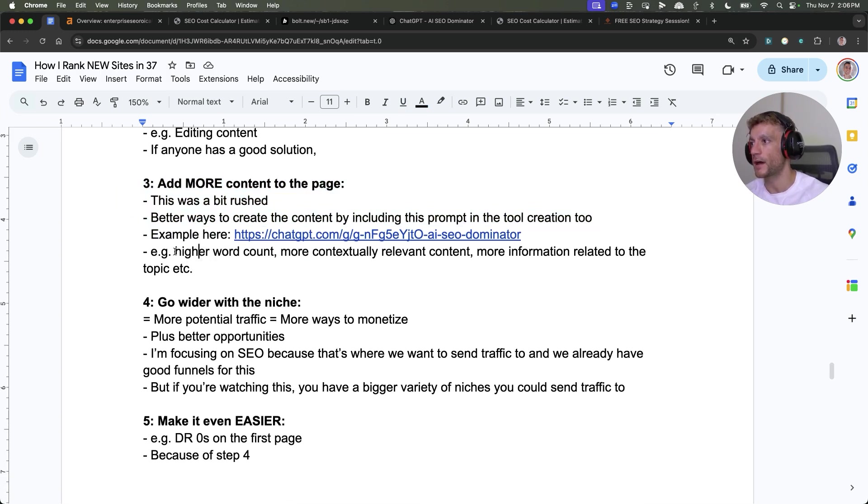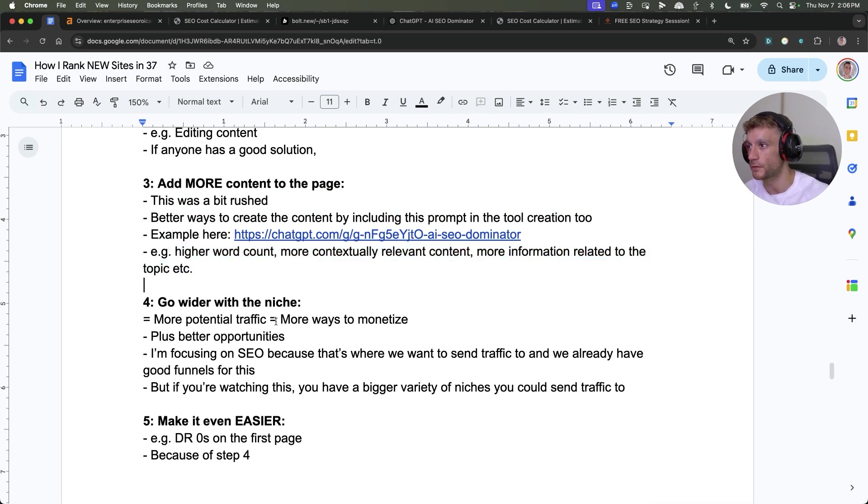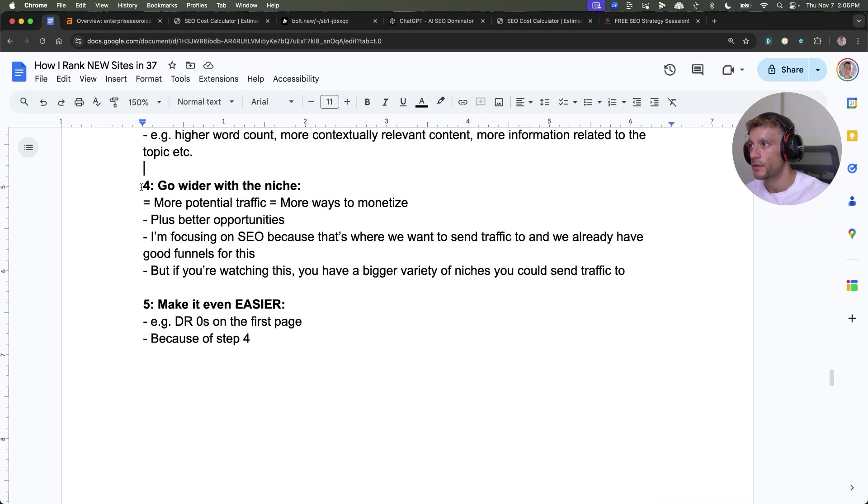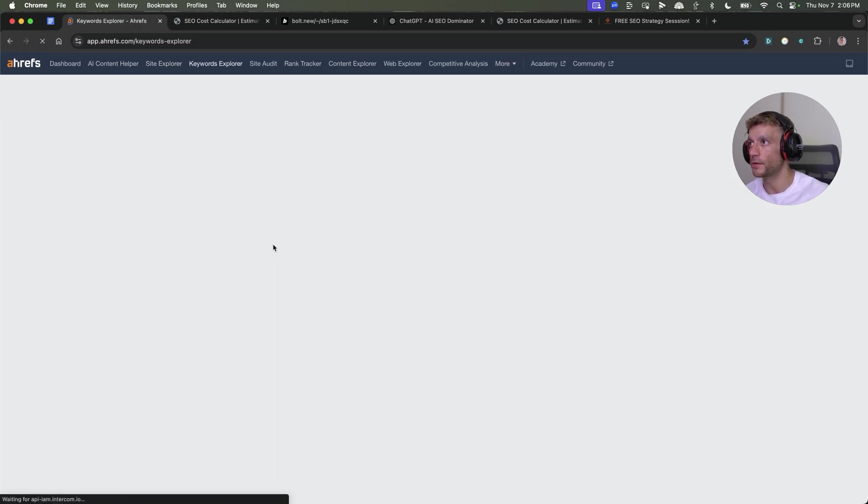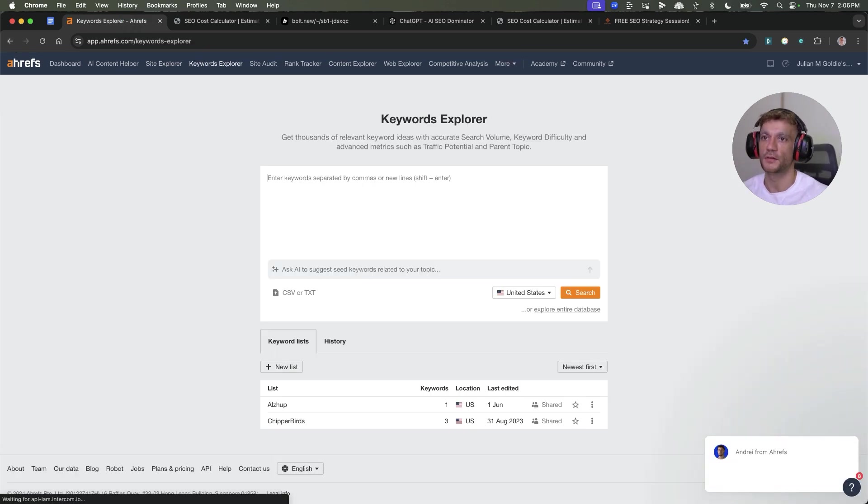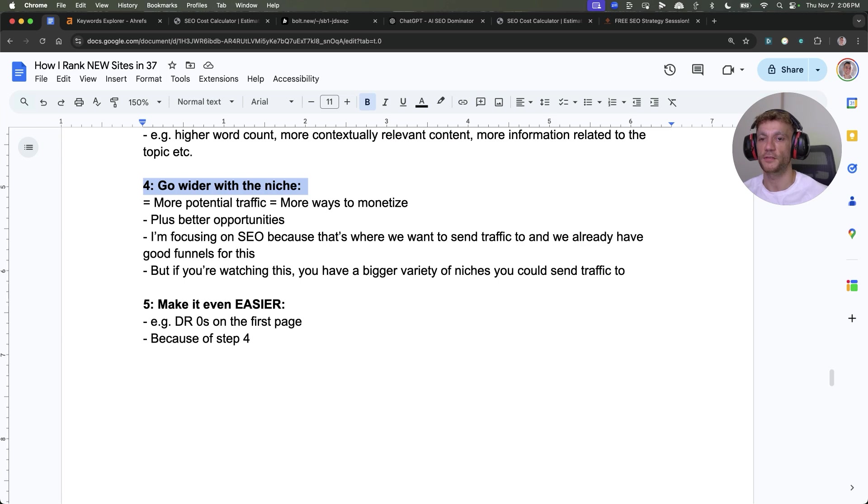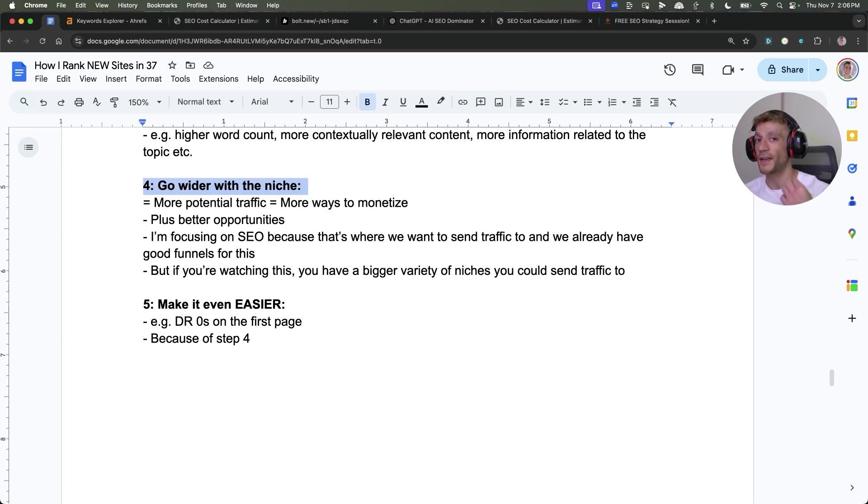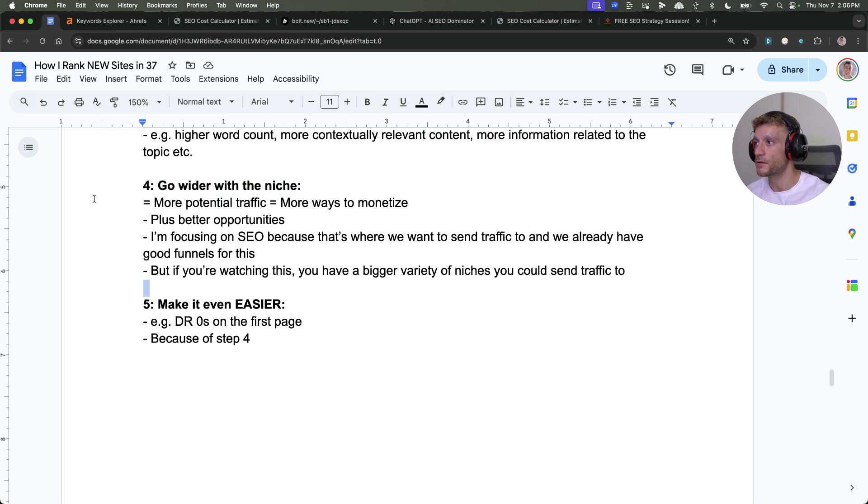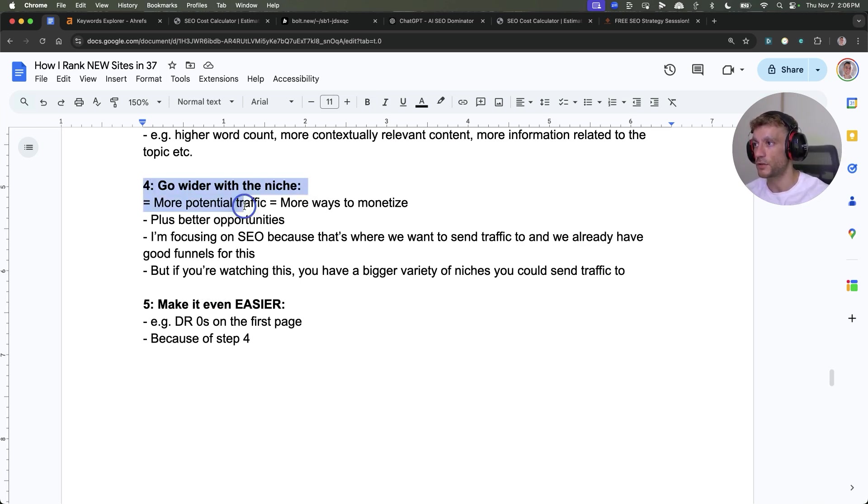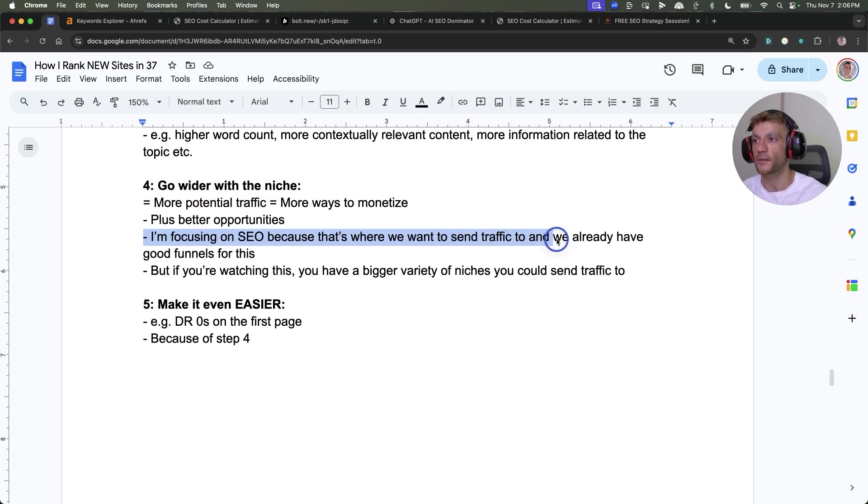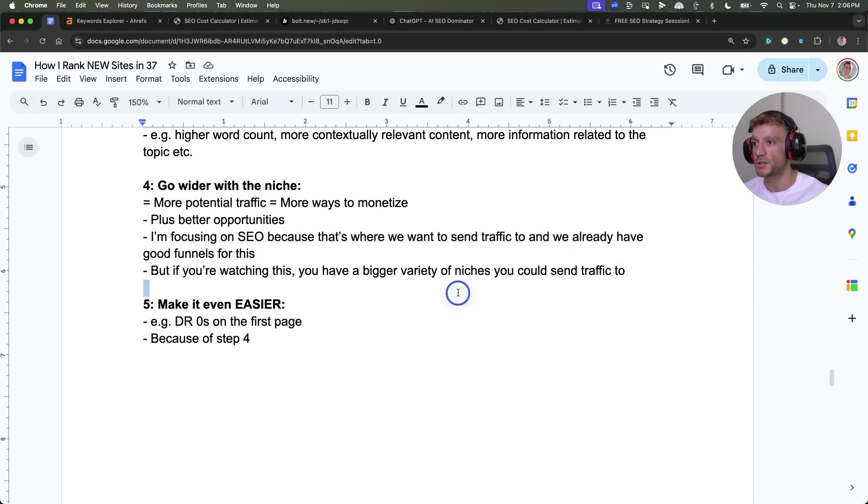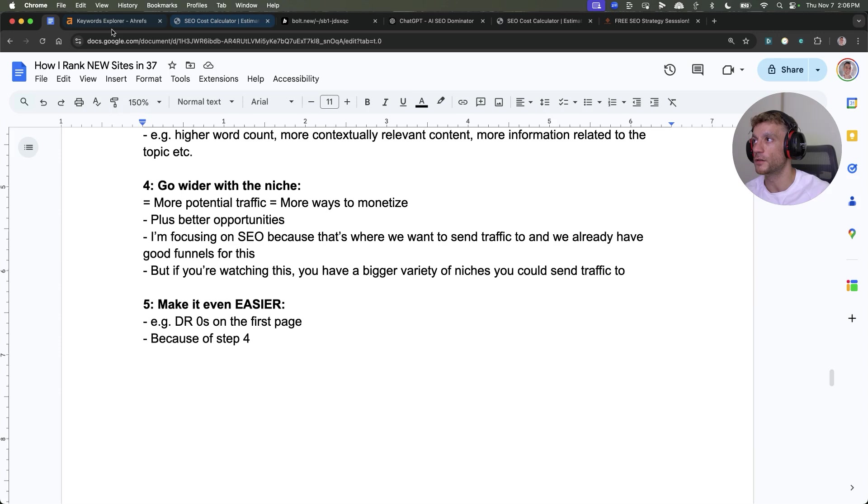The other thing I would say is, if you're going to use this process, I'm in the SEO niche. I have an SEO agency, and that's very competitive on Google for any keyword we're going to rank for. If you're not limited to a niche, you could go wider with a niche, get more potential traffic and more ways to monetize, plus you get better opportunities. I'm focusing on SEO because that's where we want to send traffic to.